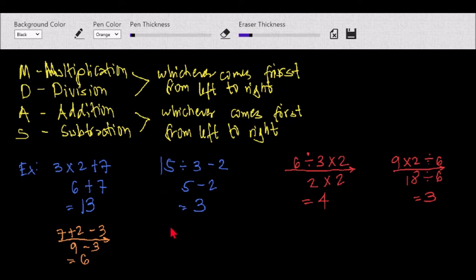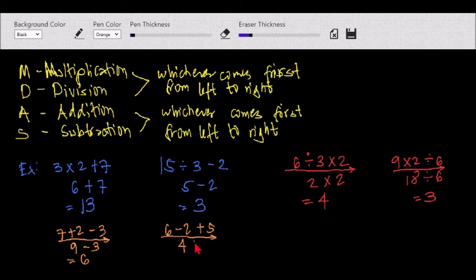Another example: we have 6 minus 2 plus 5. That is how we apply the rule for multiplication, division, addition, and subtraction — the rule of PEMDAS.